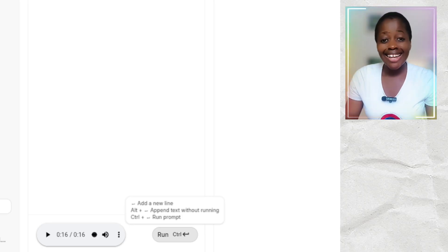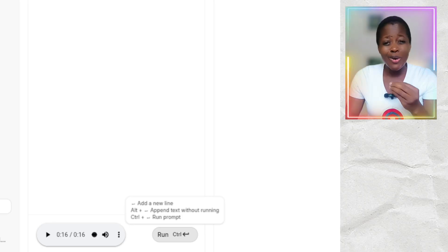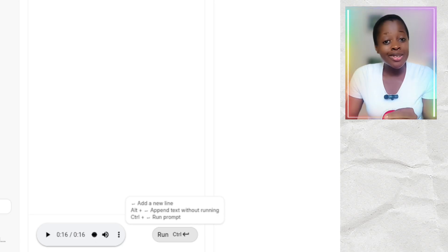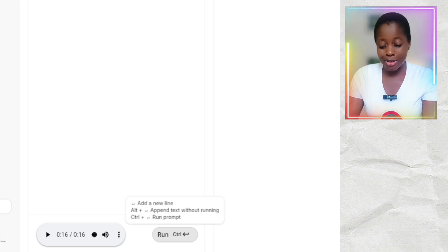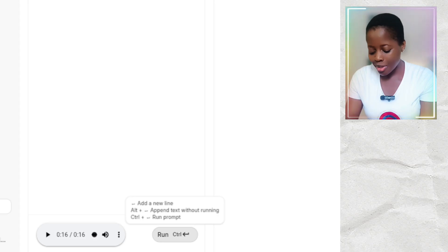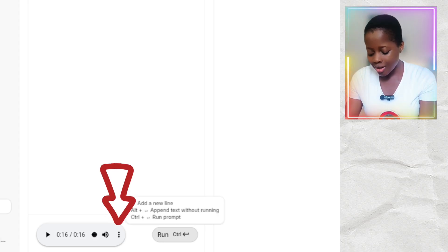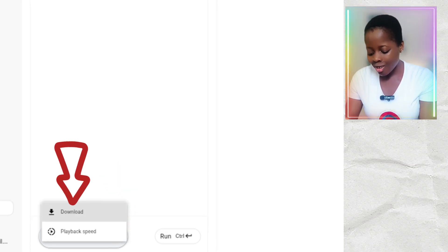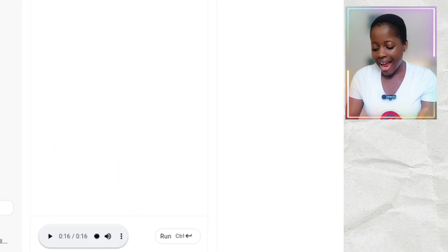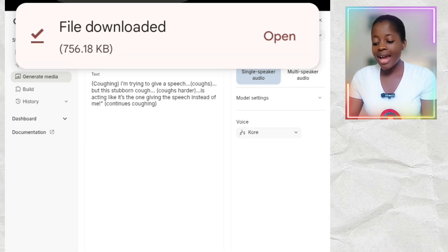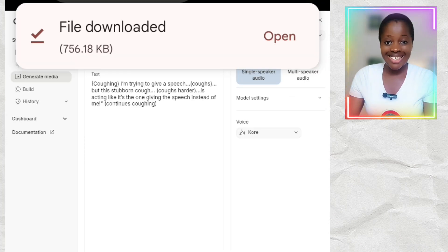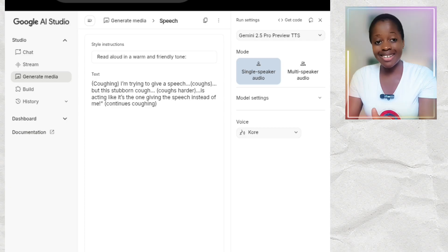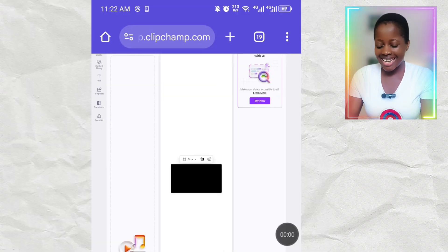Can you hear that? This is so good, and Google AI Studio is free. I've been using it to do a lot of things. All you need to do is click on the three dots and then click Download, and it will download to your device or phone.